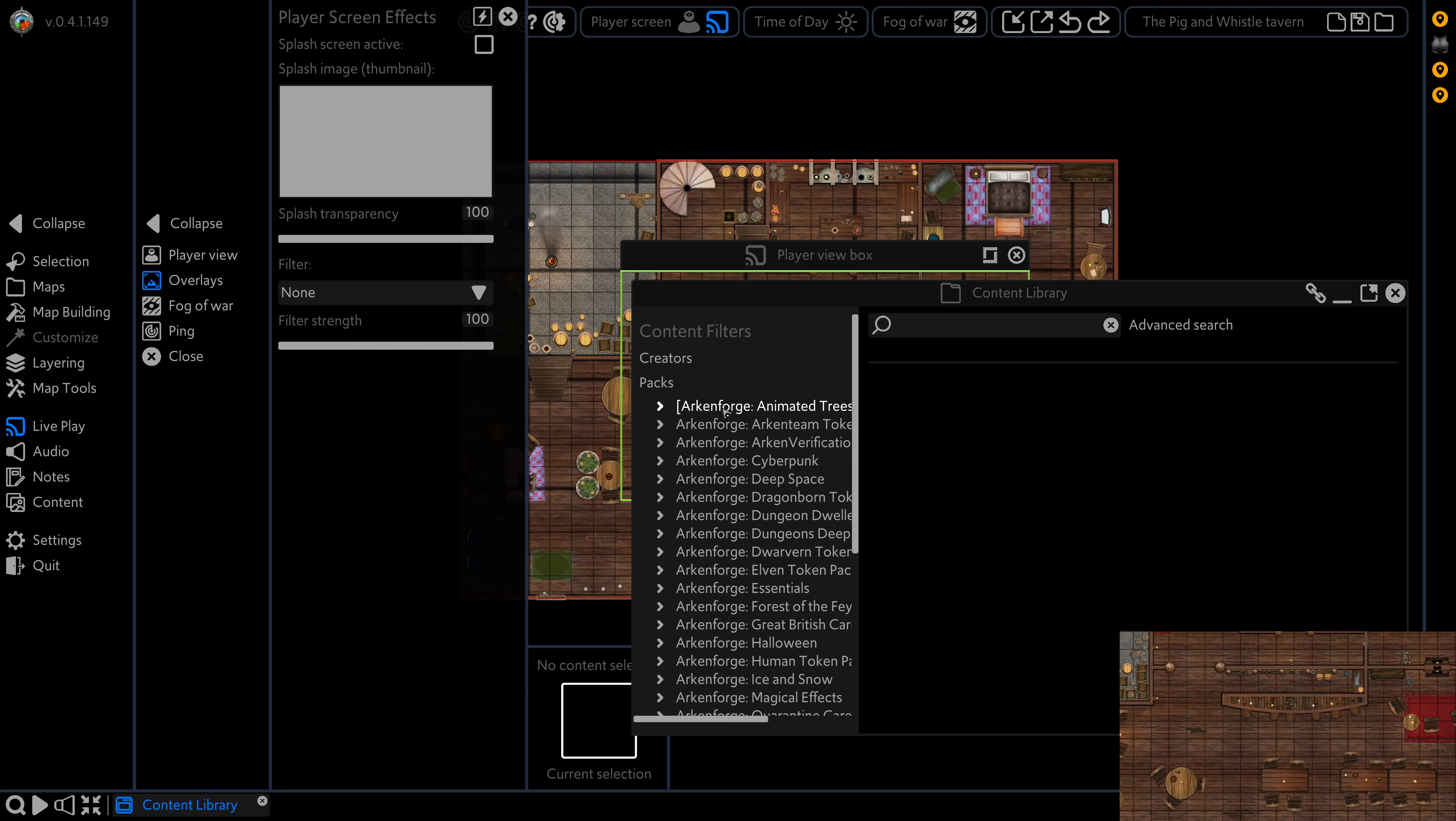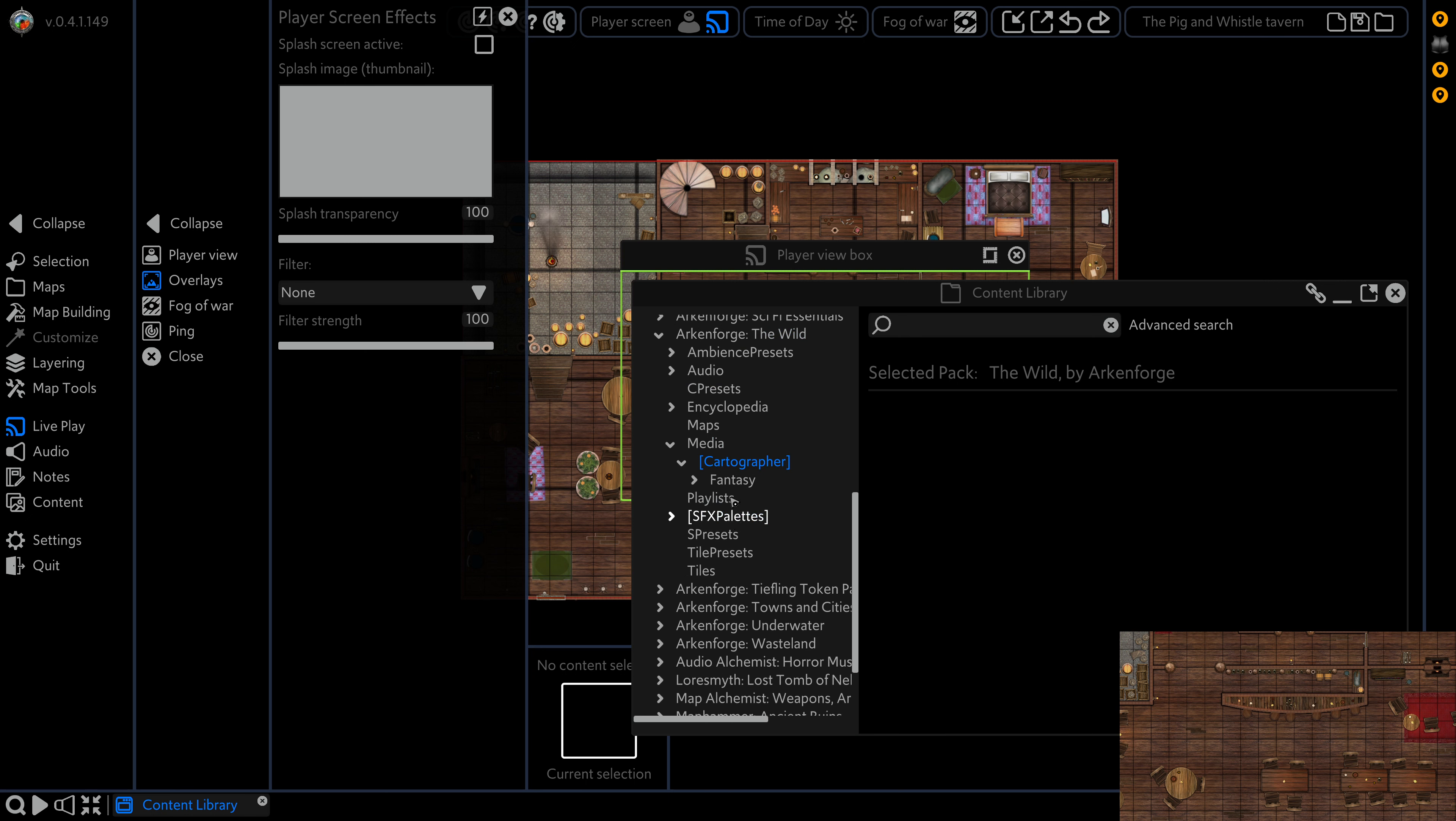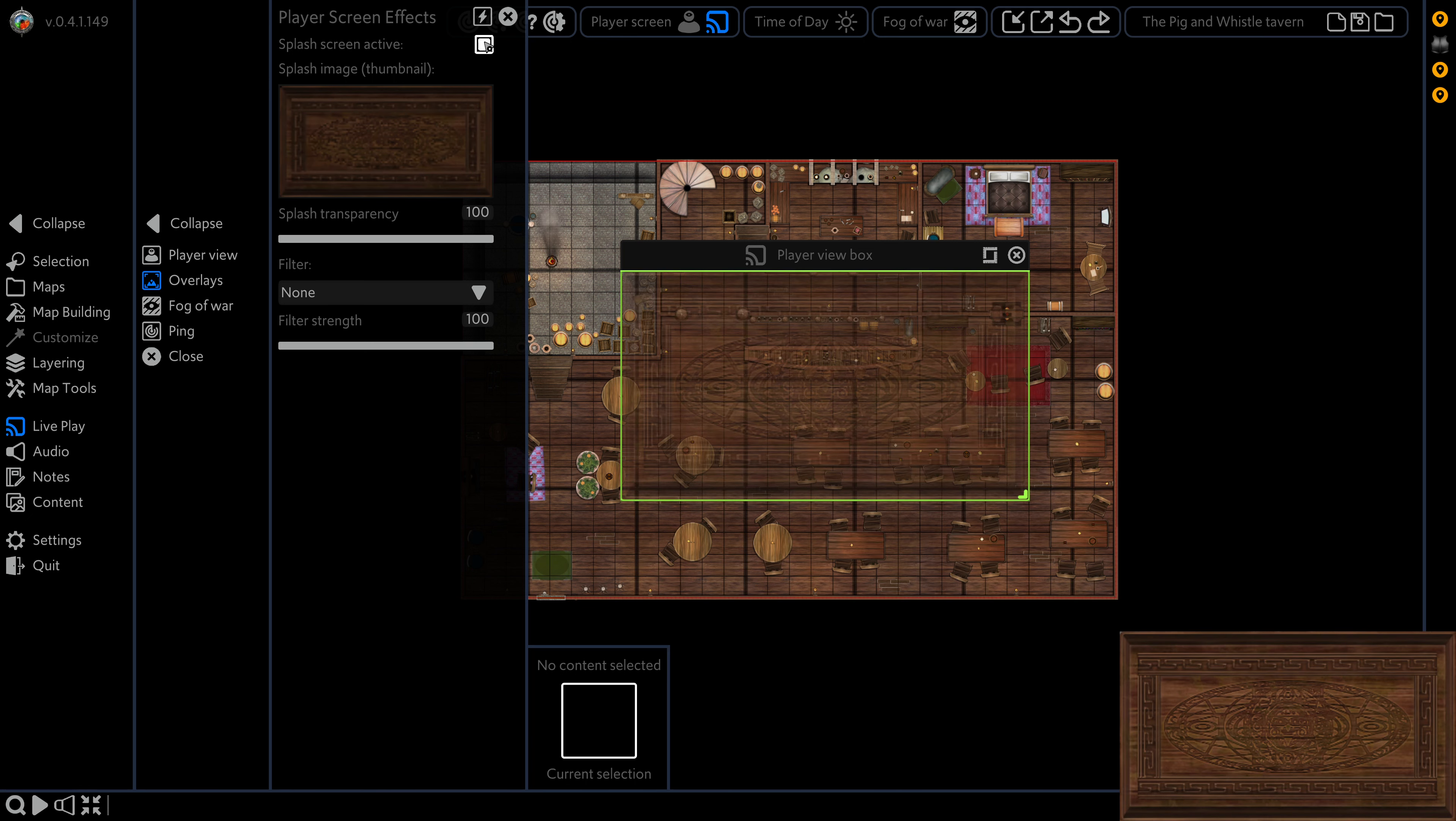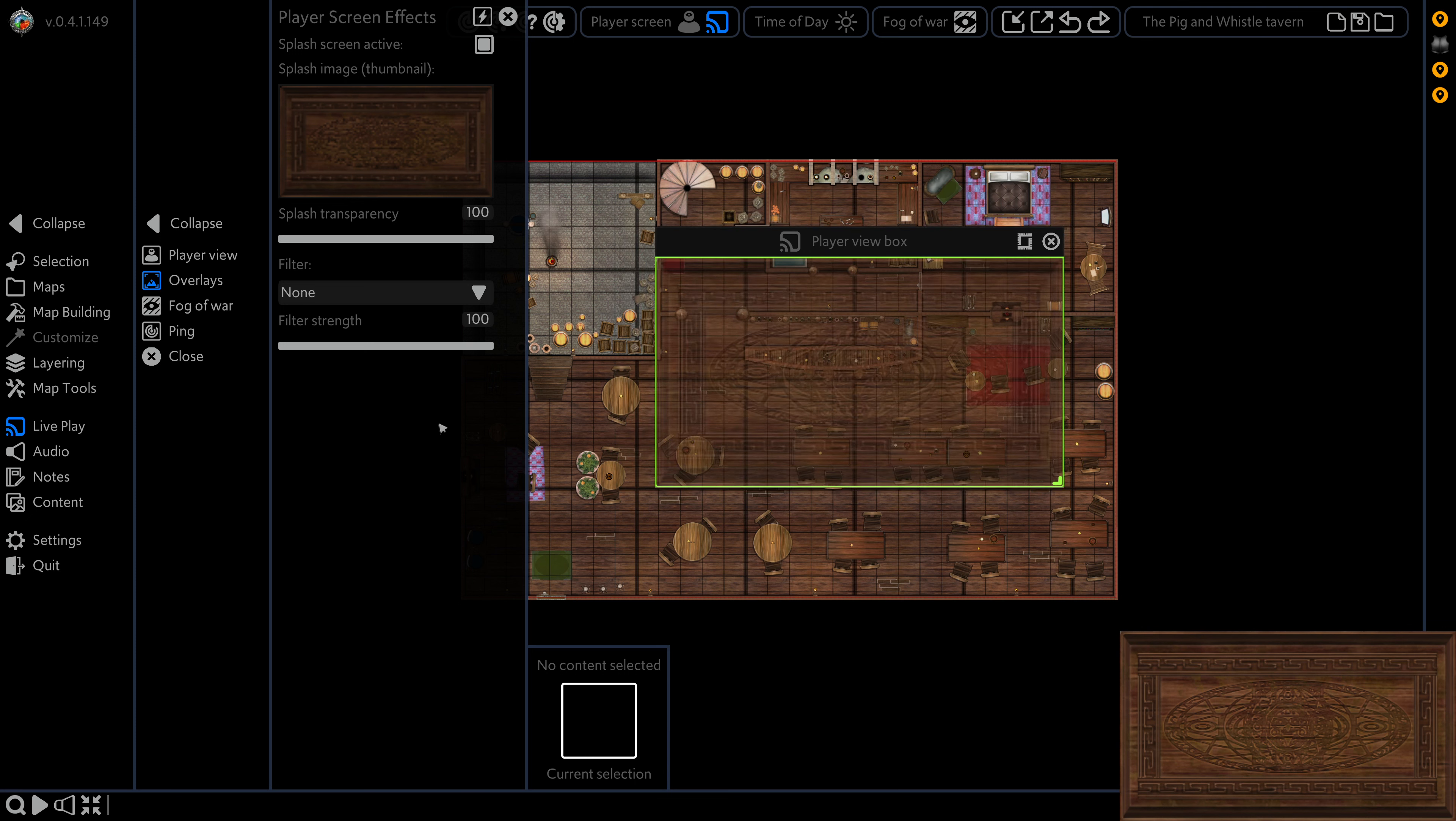For example, let's just grab from the wild. Just throw a box lid over, why not? And if we set it active, we can see that that box lid is now on top of our player screen, as you can see in the bottom corner here.